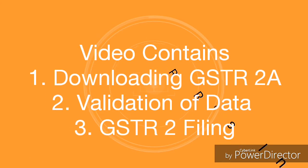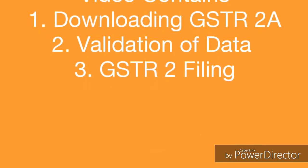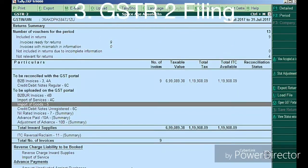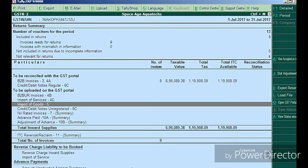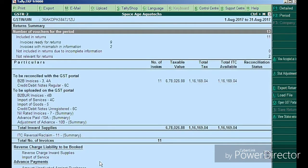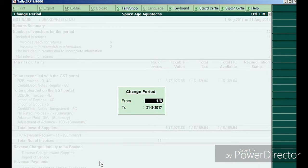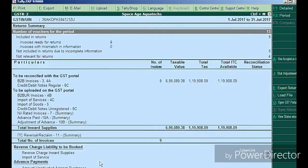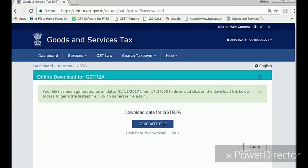In this video I'm going to show you how to download GSTR 2A and compare it in the Tally application, including data validation, report exporting, and filing returns on the GST portal.